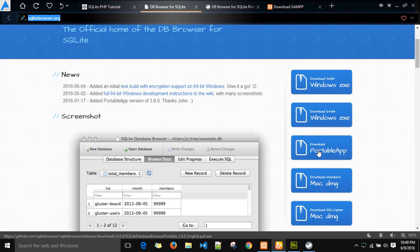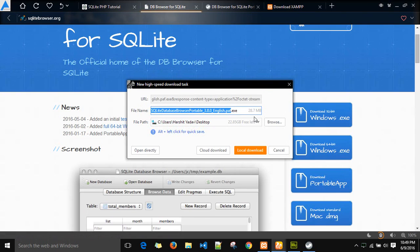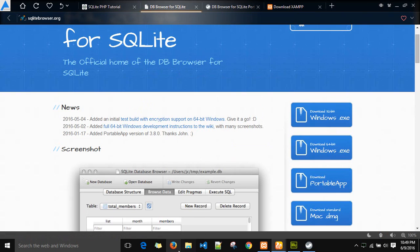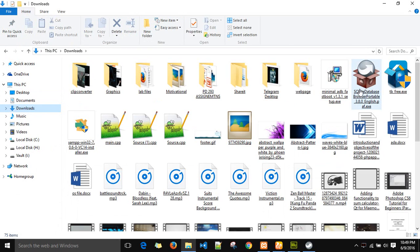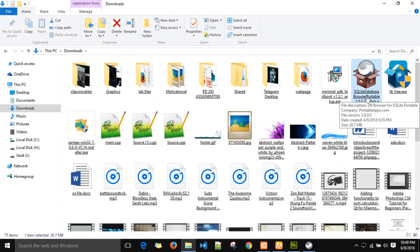So to begin with, download the portable version of this SQLite browser. After you have downloaded, it will look like this SQLite portable browser version 3.8. This is actually a database browser viewer so you can view your database files with this browser without any command line. It's a GUI browser for database.